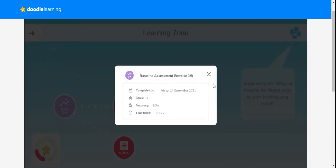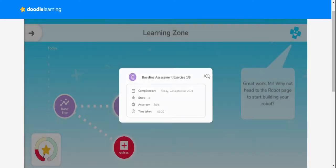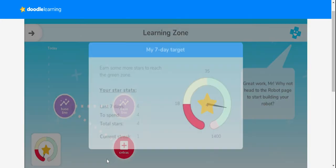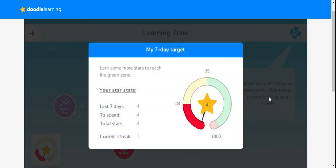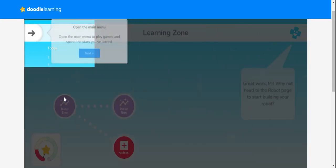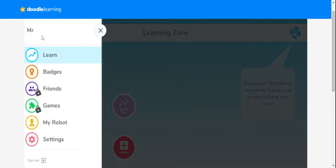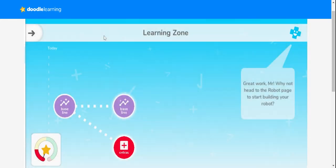The first thing I need to do is carry on completing my baseline questions. This will help the program to be fully set up and ready for me.